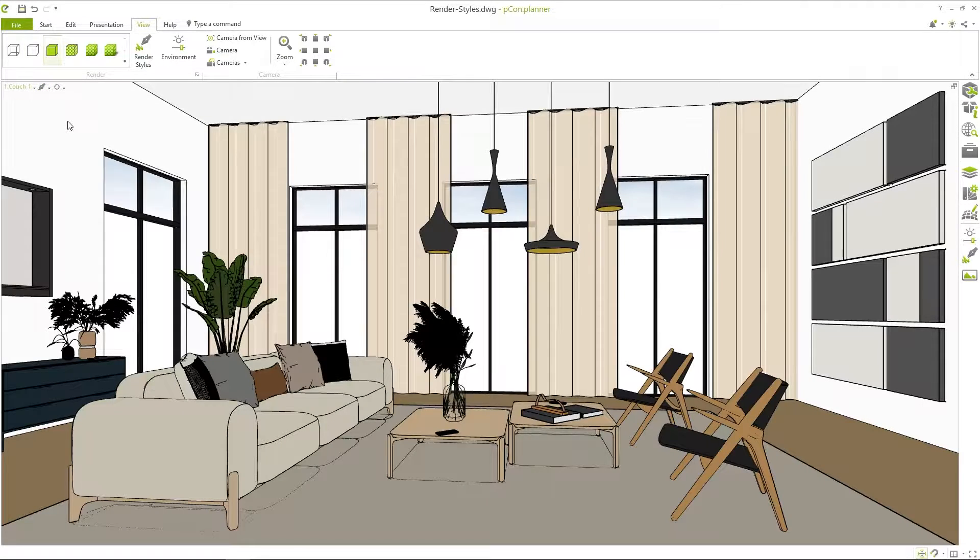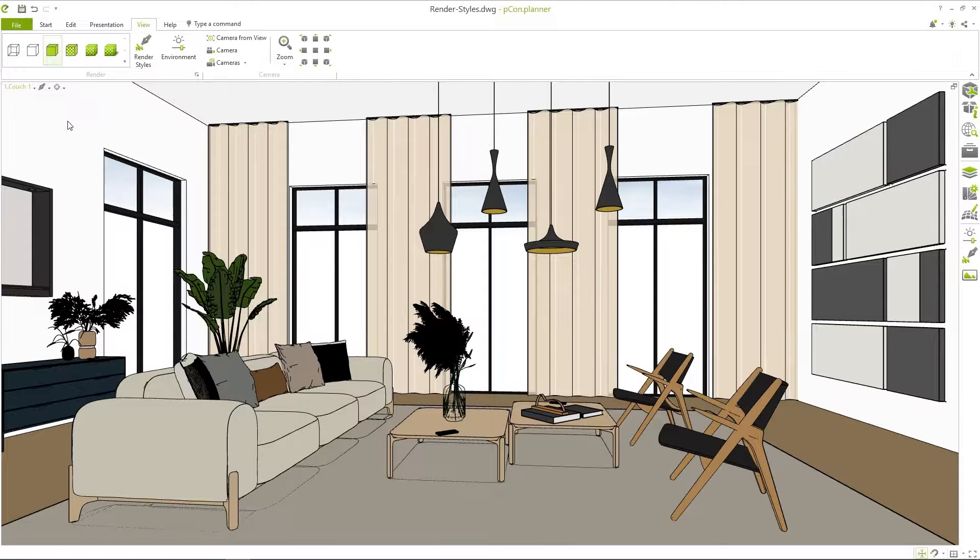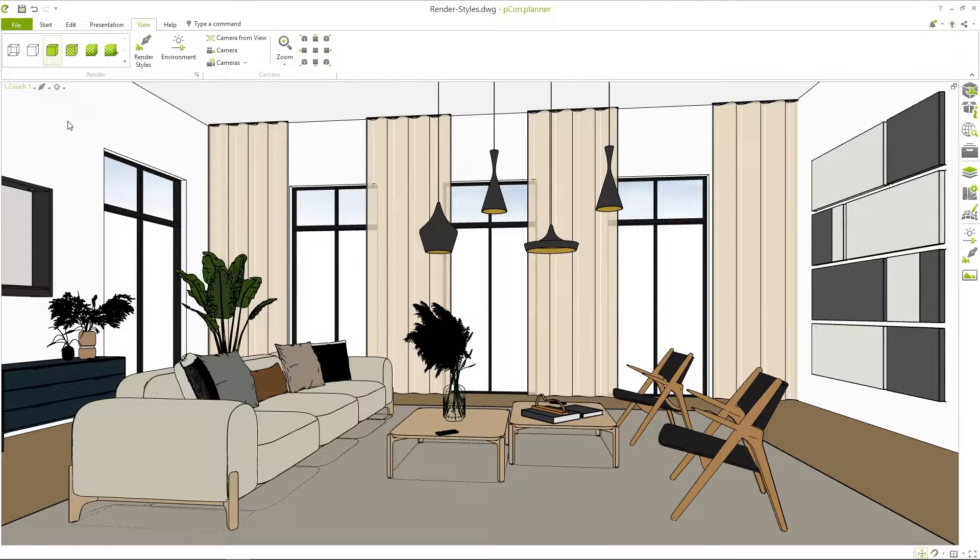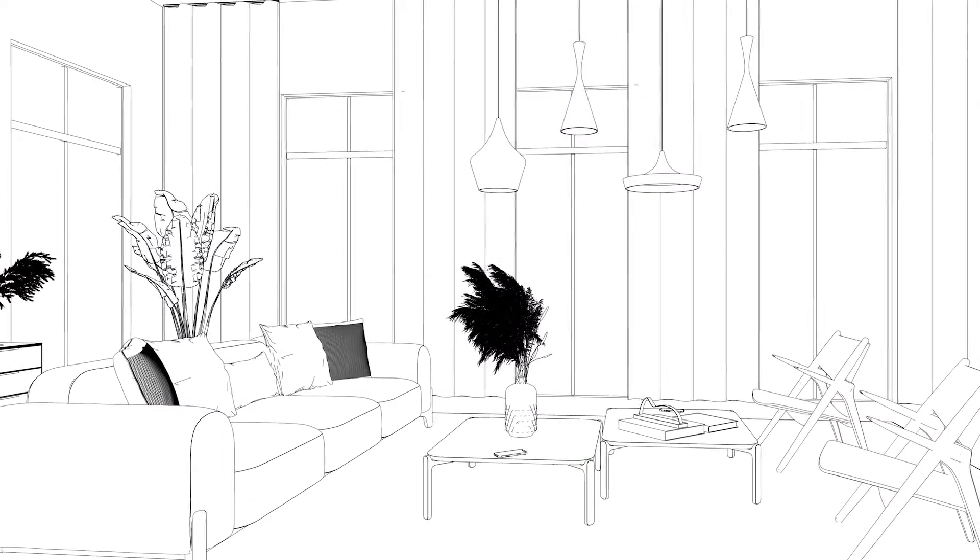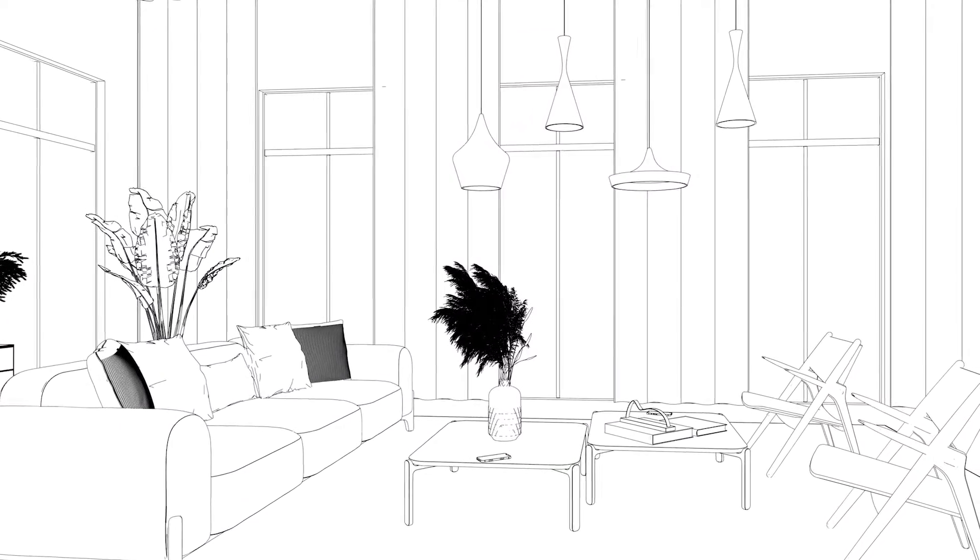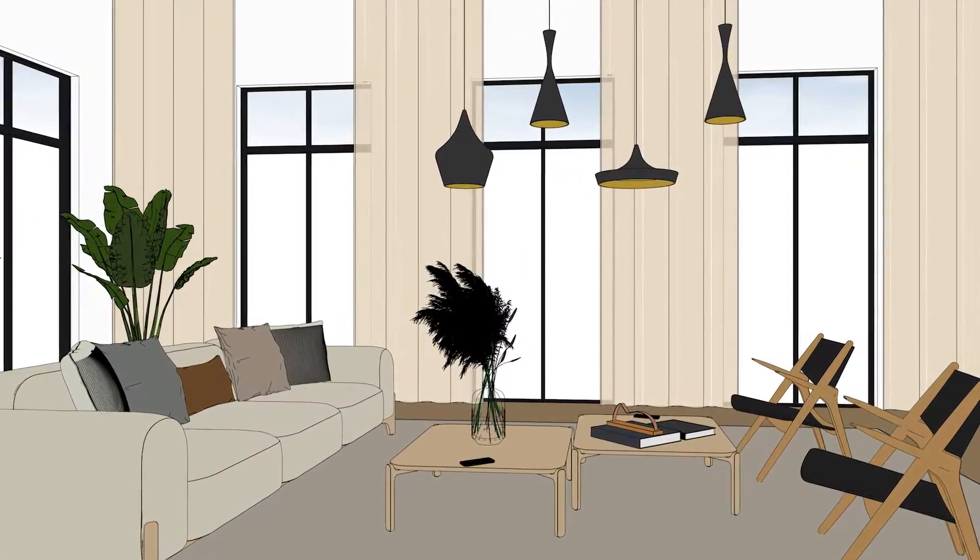In colored mode an immediate difference is noticeable. Surfaces are filled with a color value where the edges are still clearly highlighted. This mode is ideal to realize technical concepts.